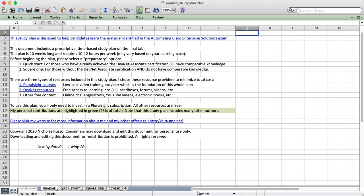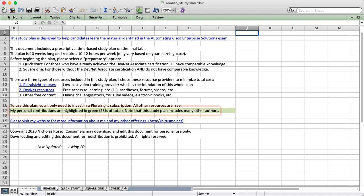Outside of Pluralsight, everything else in the plan is free. I've included a lot of YouTube videos and self-reading to fill in the gaps. After all, it's probably a good idea to get opinions and techniques from other people, not just me. That's why my content is less than a quarter of the total.